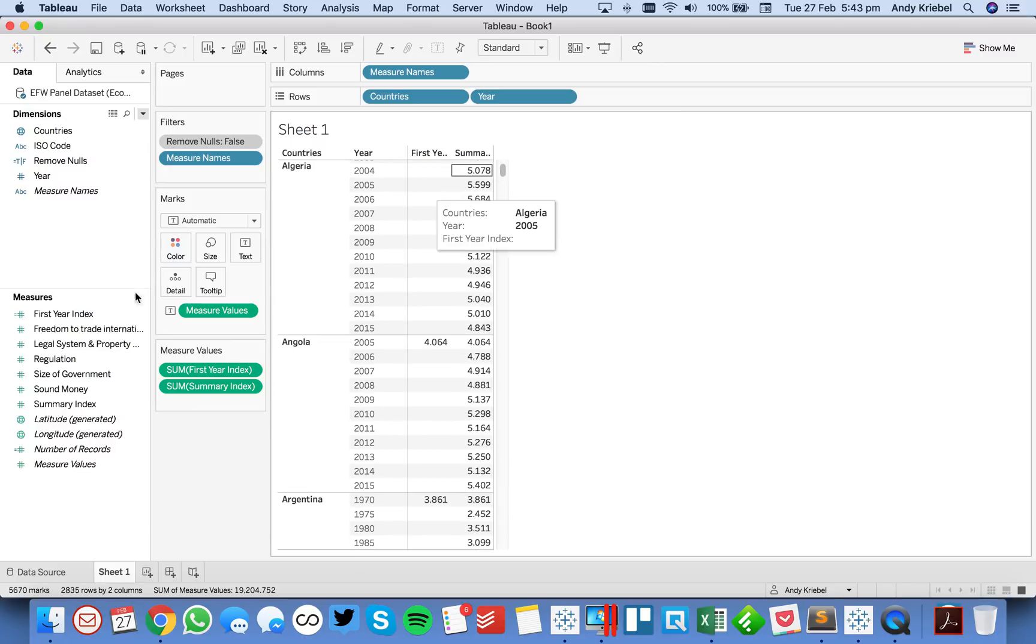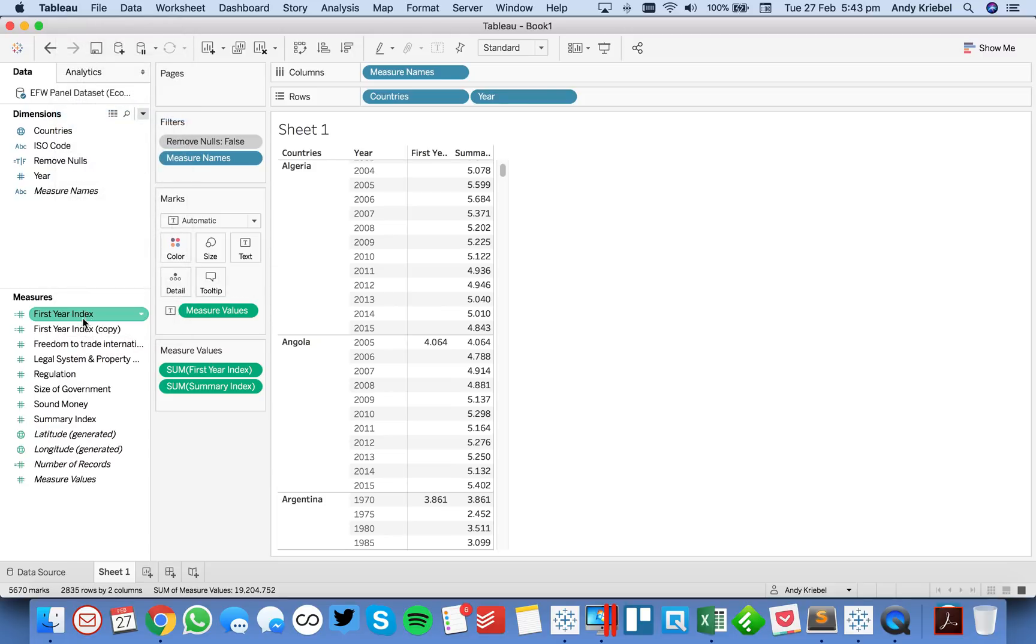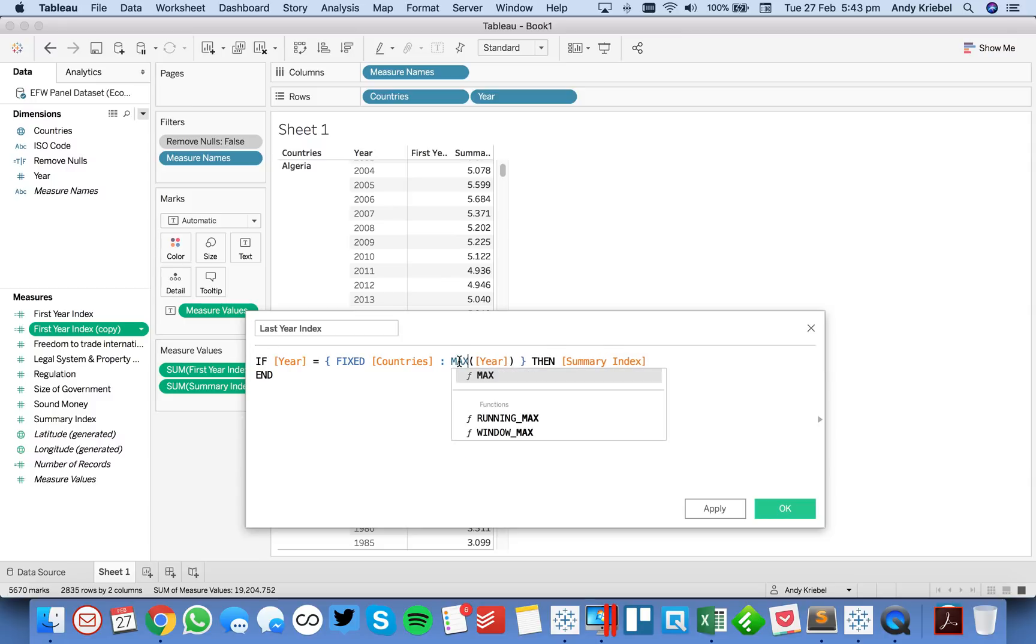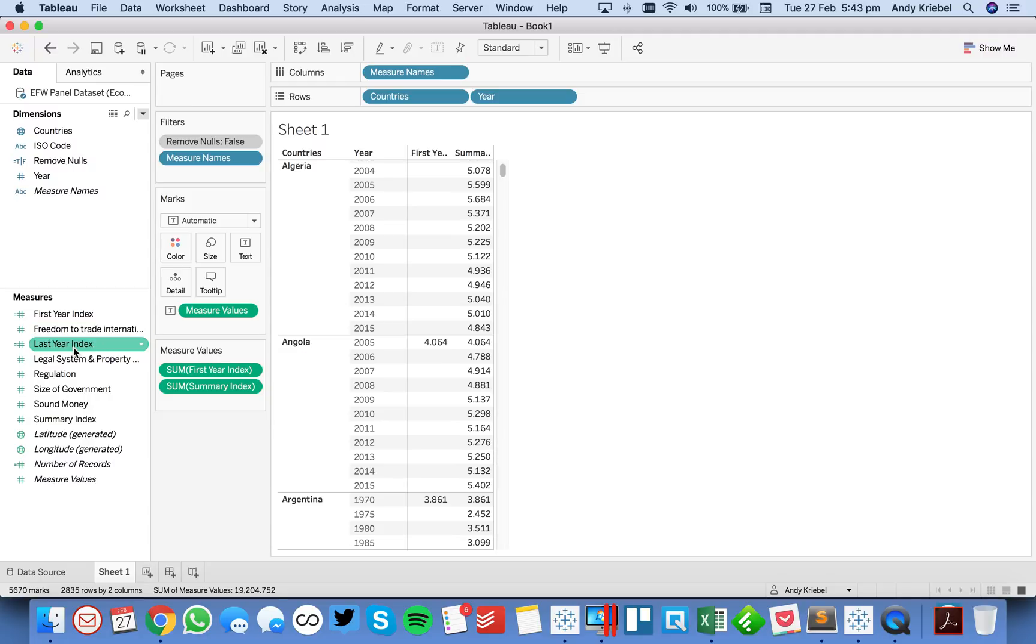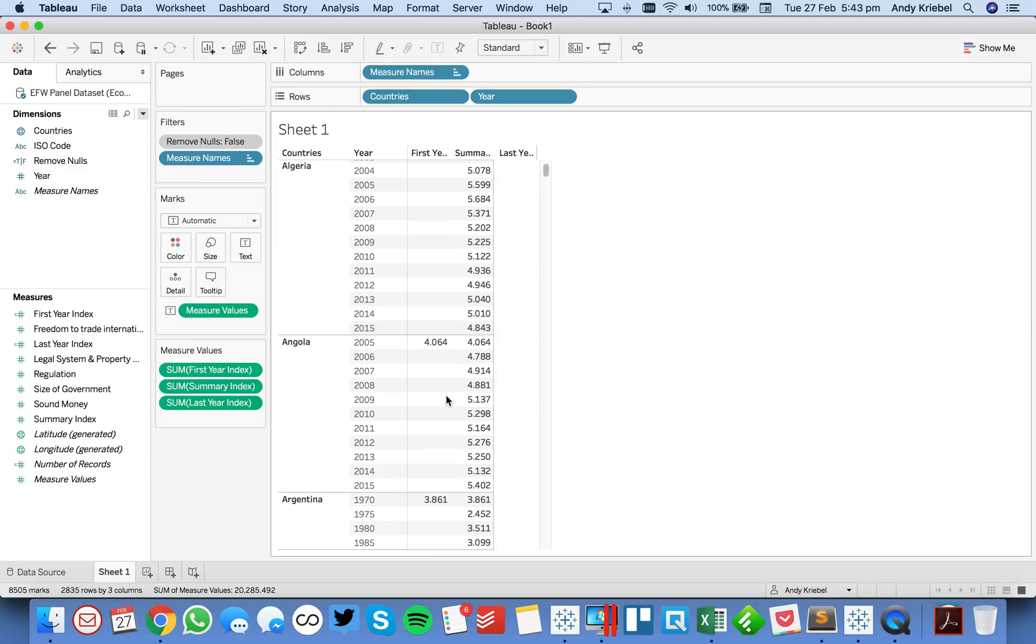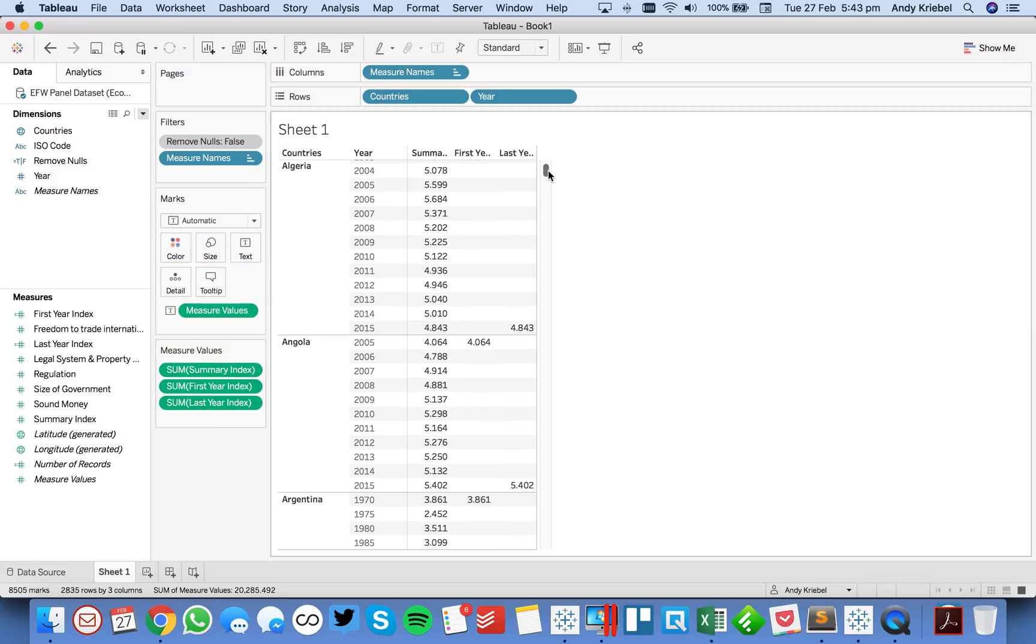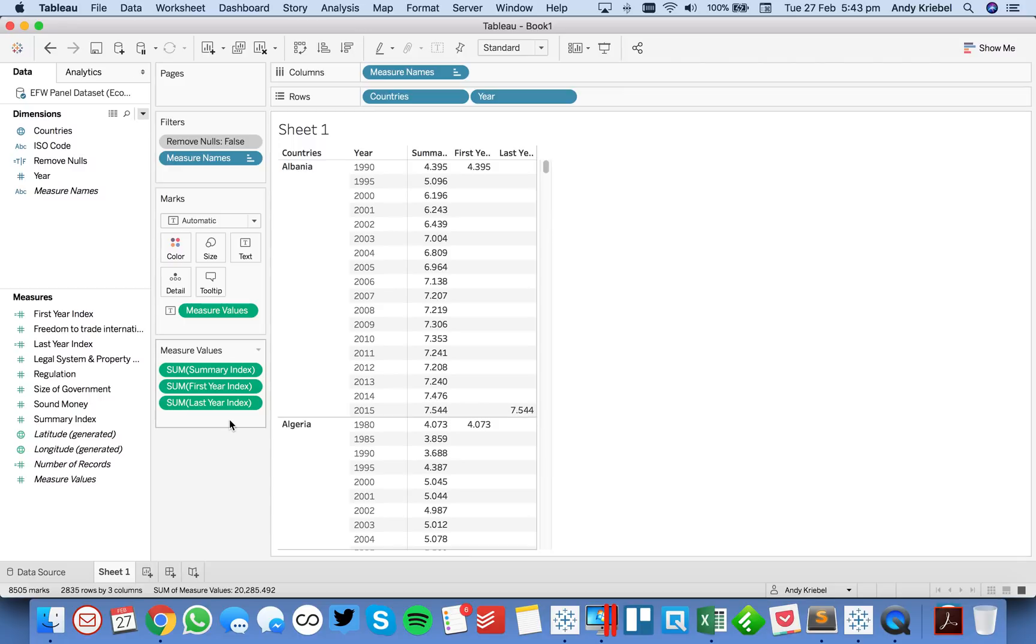So now we want to repeat that to get the last value. I'm just going to duplicate the calculation we just created and edit this one, and let's call it last year index. And now this time, instead of having a min inside the level of detail expression, we're going to get a max. So now we're saying for each country, return the maximum year. And then compare that to the year, and if they're the same, return the summary index. So now we've got last year, so let's put that in the table as well. And now you'll see, let me just rearrange these a bit here. So we can see we have our first year and our last year. Great.